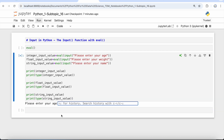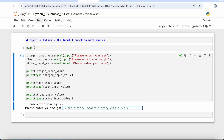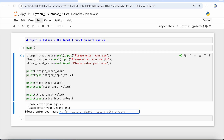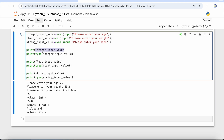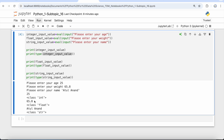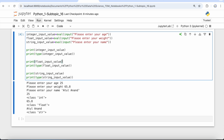Now if I run this, the first input is for age — I put 25. Then Python asks for weight, so I put 65.8 kg. Then Python asks for my name, so I enter 'Atul Anand' and press enter. You will see that Python prints the integer input value 25 with class integer, then 65.8 with class float, and then my name with class string.